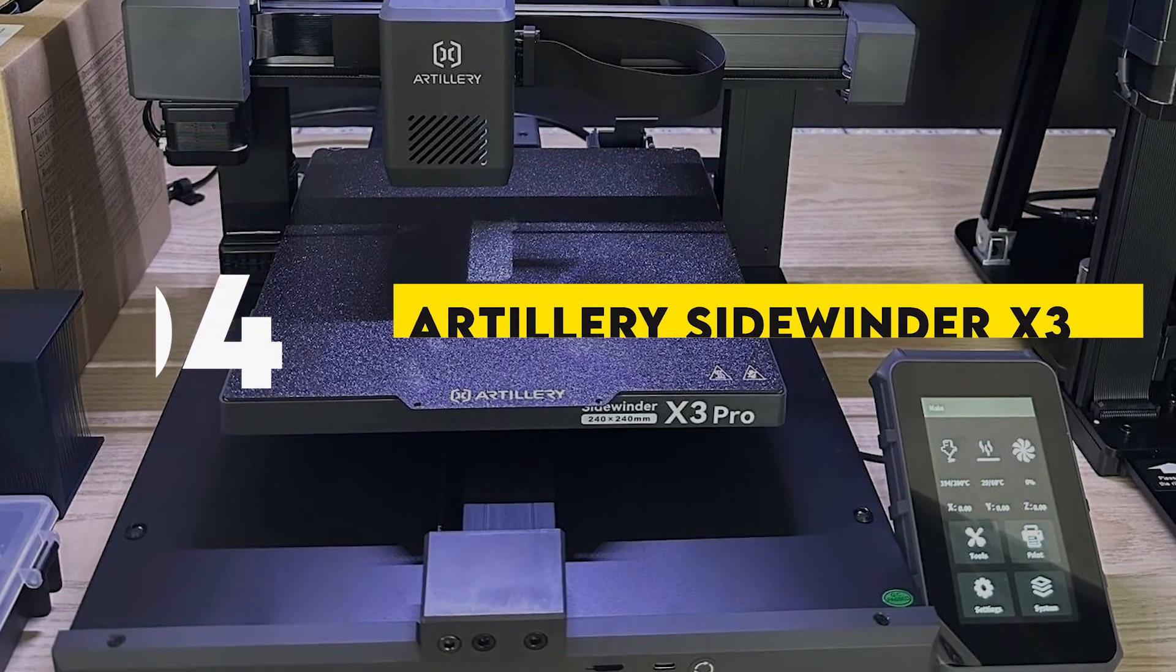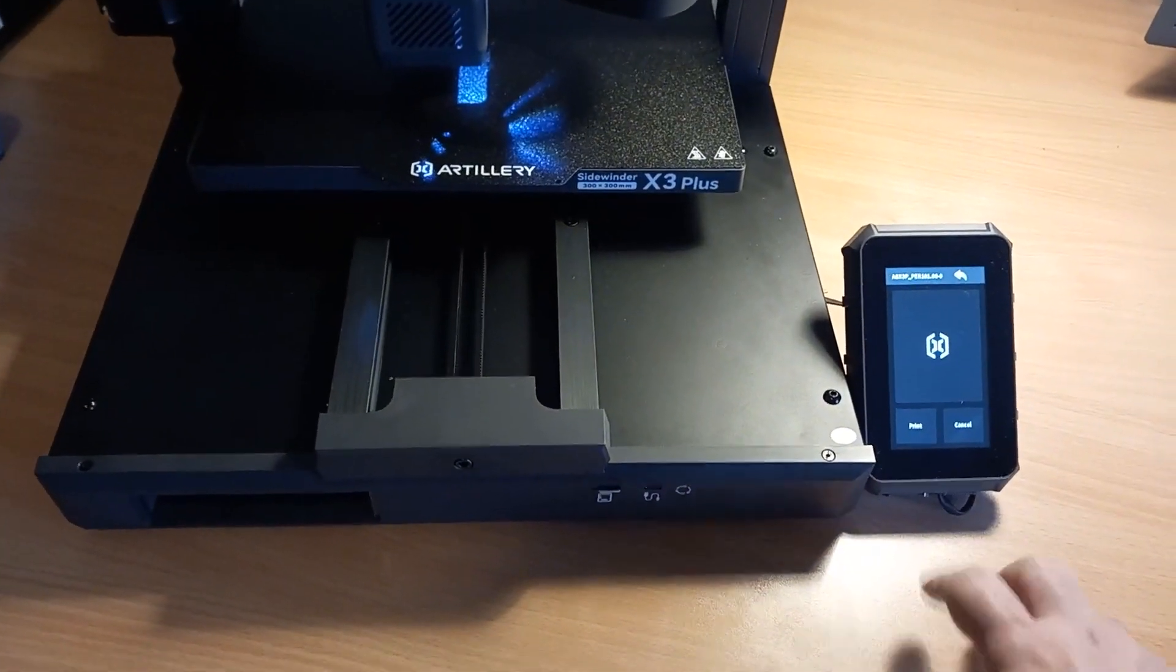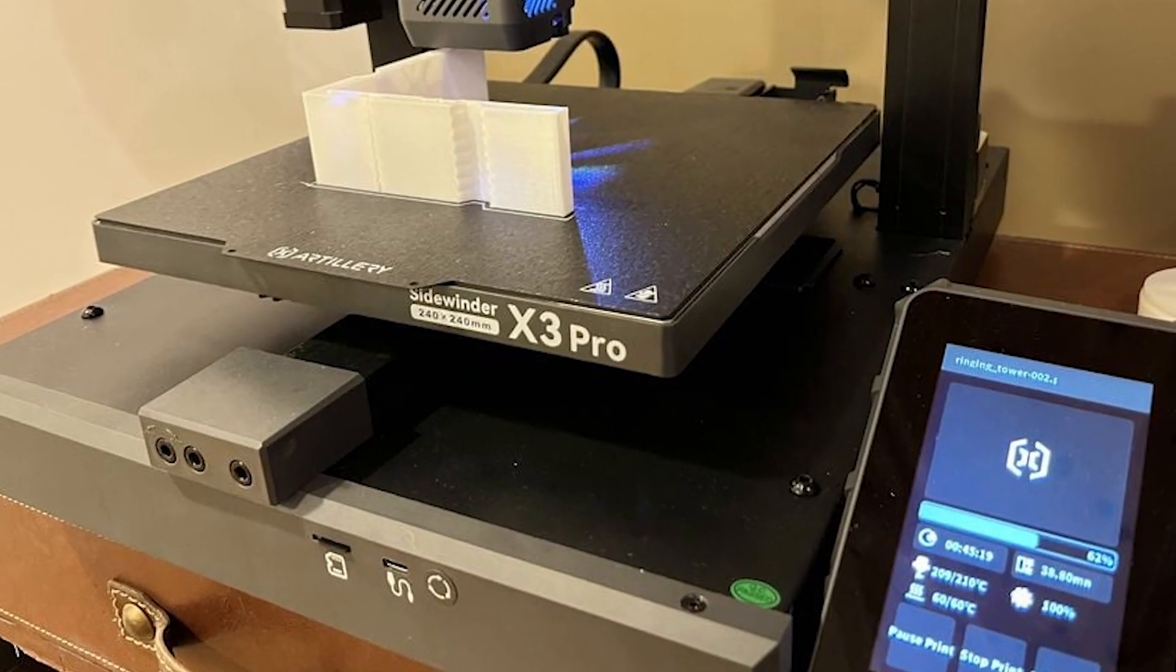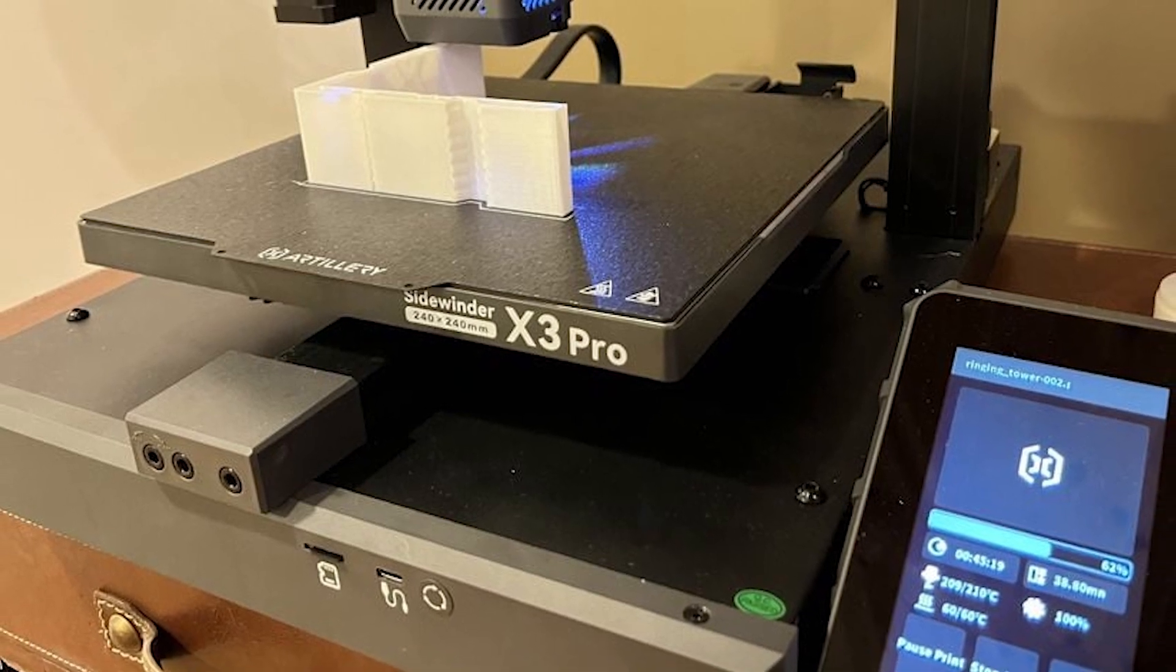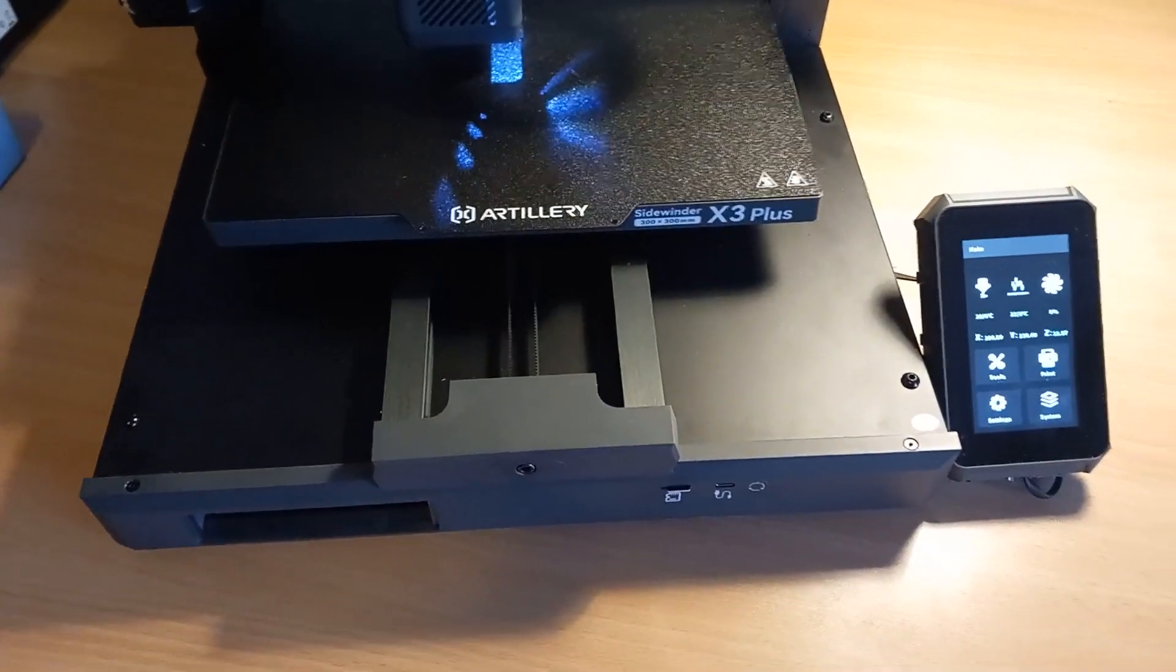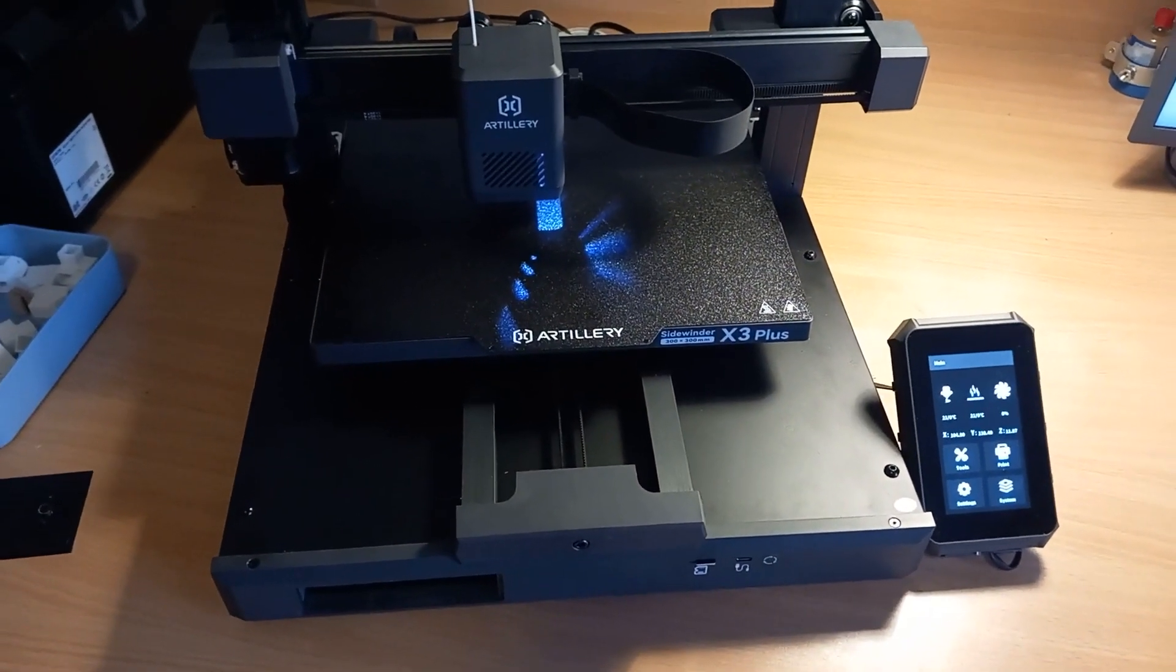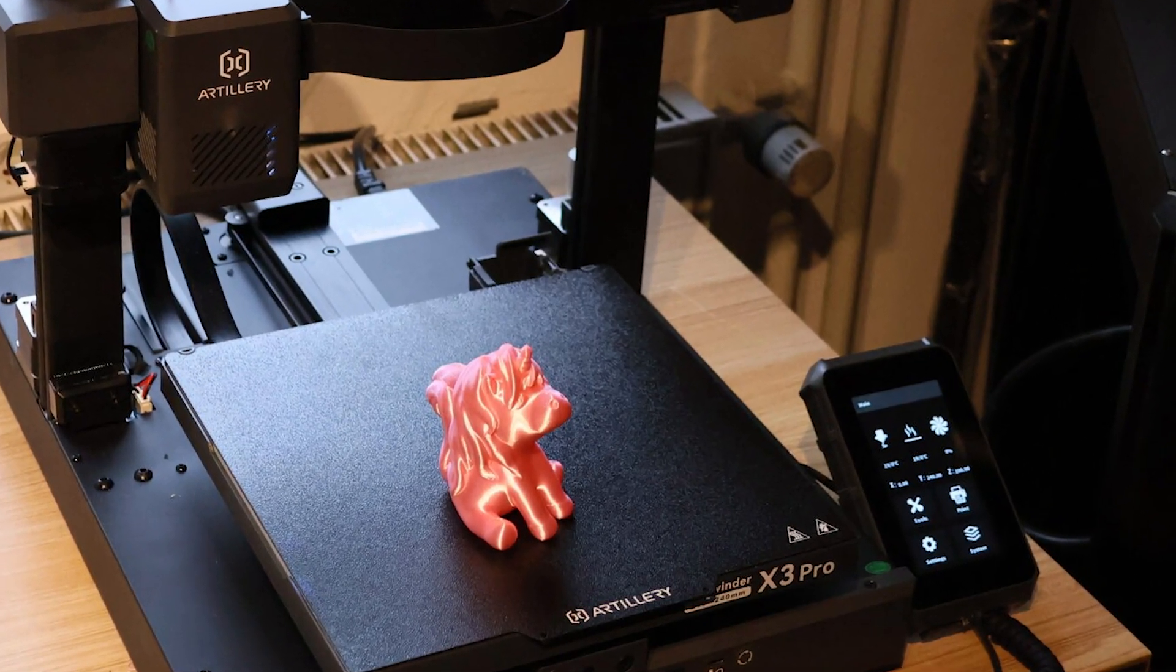Number 4: Artillery Sidewinder X3. The Artillery Sidewinder X3 brings a balance of affordability and advanced features while maintaining whisper-quiet operation. It's a large-format printer designed for those who want fast, high-quality prints without breaking the bank. Thanks to its direct-drive extruder and silent stepper motors, you can expect smooth, quiet, and efficient prints. It's a fantastic option for users who need professional-quality output but don't want to spend a fortune.